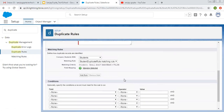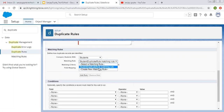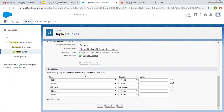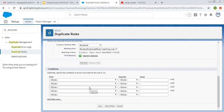Here you can see the matching rule is now available in the dropdown because we created it through the duplicate rule. If you had already created a matching rule, you could directly select it from this dropdown. Optionally, you can specify conditions that records must meet for the rule to run. We are not specifying any entry condition — we want this duplicate rule to run for all records. Now clicking Save.